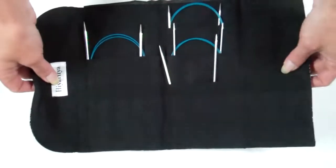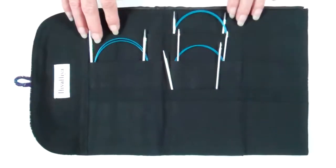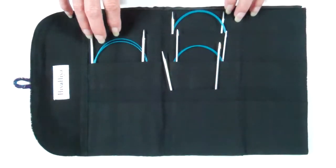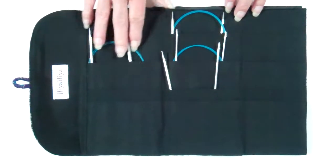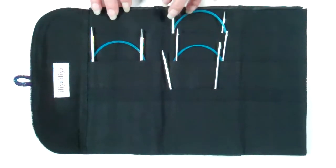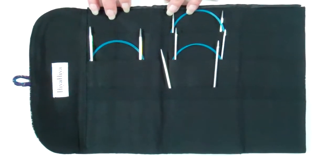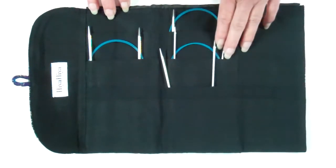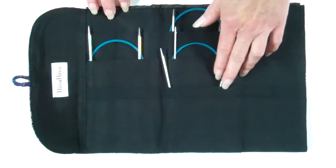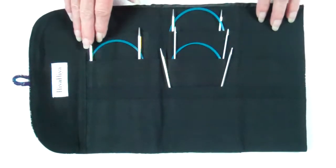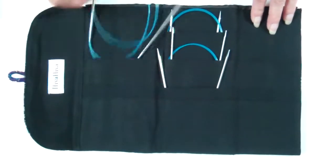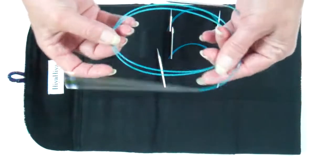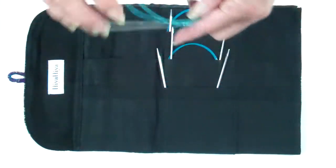You get four 40-inch sharp steel circulars with this one. Same sizes: 2.25, 2.5, 2.75, and a 3.5. 40-inch, very suitable for Magic Loop.